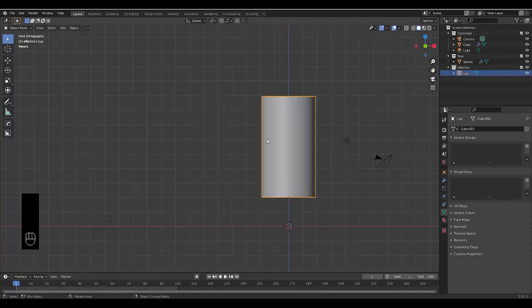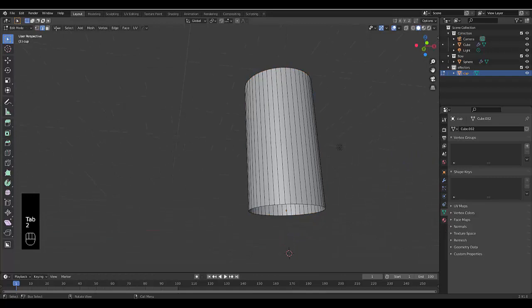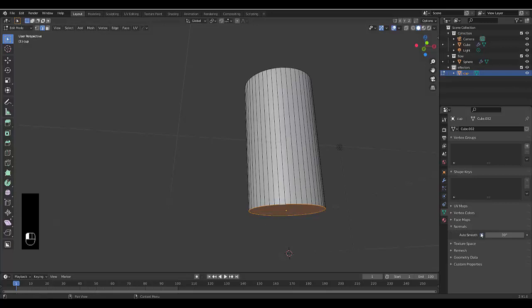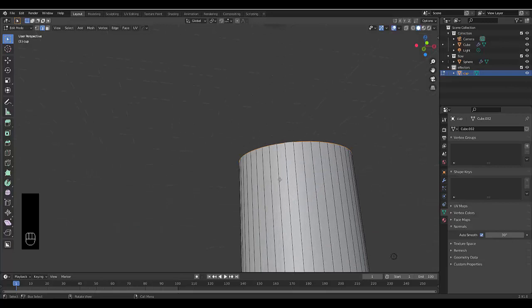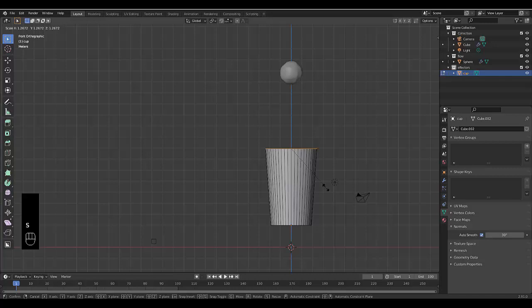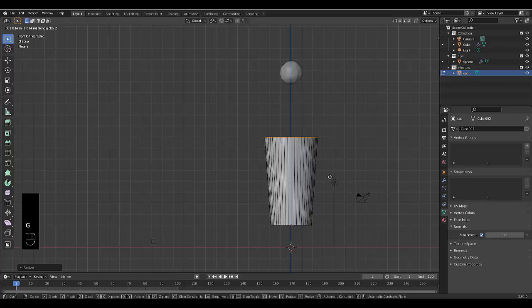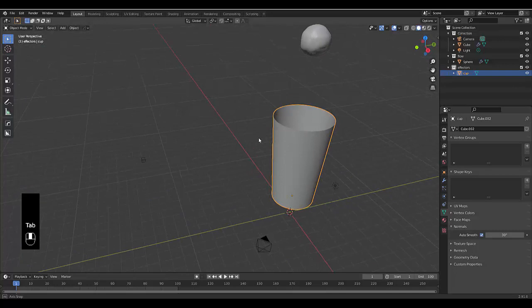Press Tab, press 2 to choose edge select, hold Alt and select an edge, press F to fill. Choose normals auto smooth at 30. Do the same at the top—press S and scale it out a bit. Move it up and down to find a thickness that looks realistic.